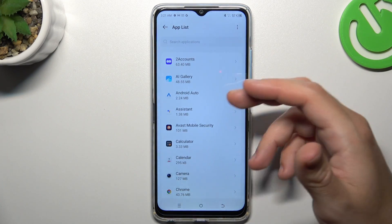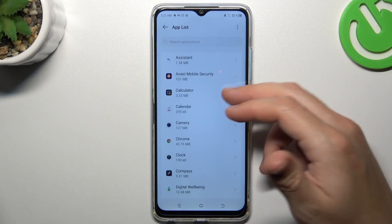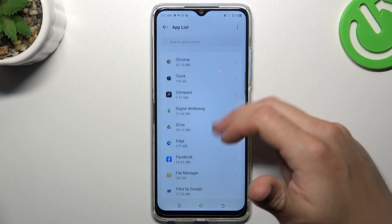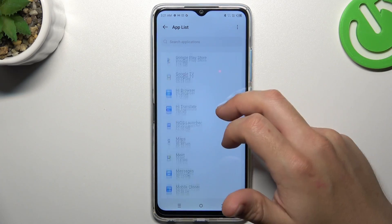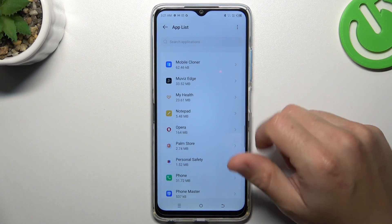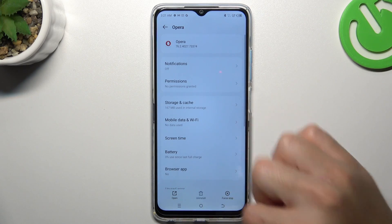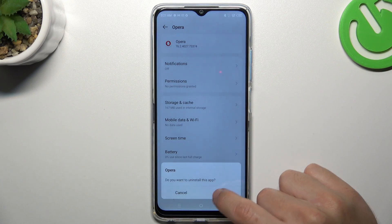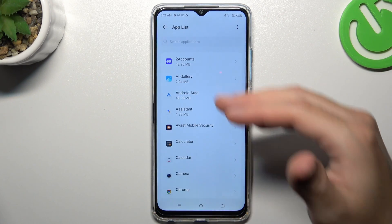Now check the list, and if you see something strange — an app that you have not installed by yourself, an app whose name you don't recognize — just open it and uninstall it using this button. Click OK.